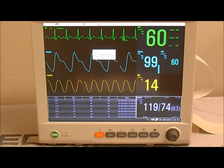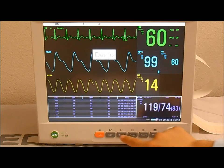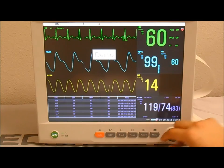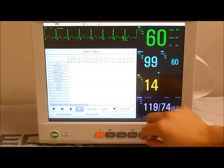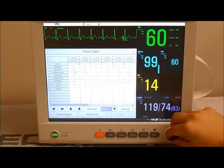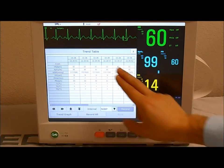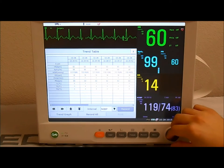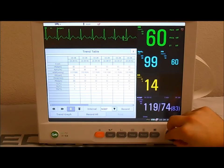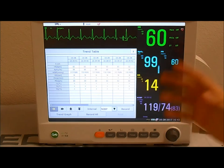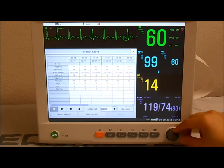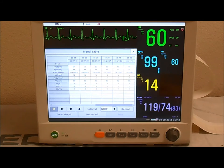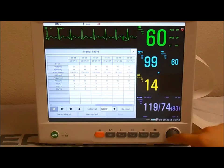If you want to print out the information at the end of the procedure, go to Trend, set the desired interval, and press Record to print out the information you're looking at. If it's a very long procedure, you'll need to use the toggling icons or arrows to navigate back in time to retrieve earlier information.